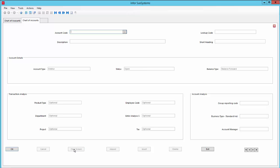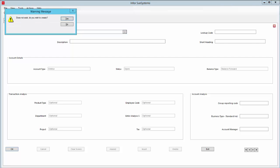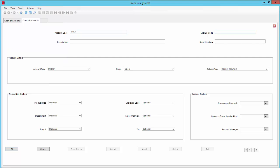Let's quickly create a new chart of accounts code. For the code I'll use 64501. Do I wish to create? Yes. Lookup code is BRANS. Description is Mr. R. Branson. He's a customer so SunSystems labels him as a debtor.